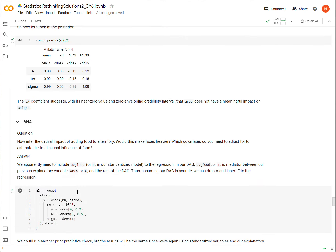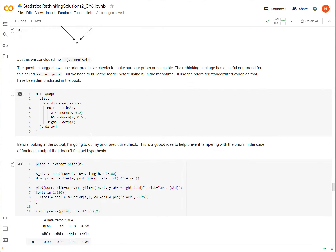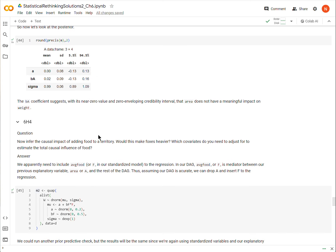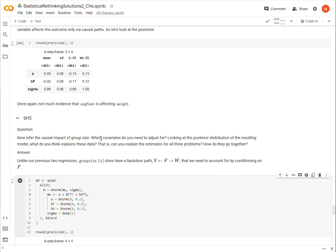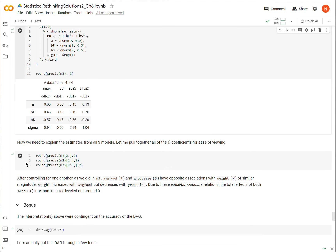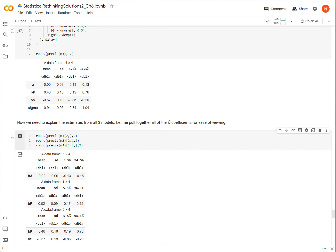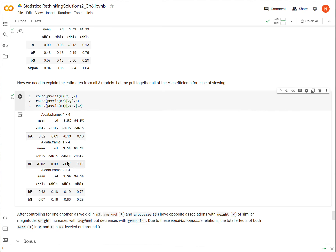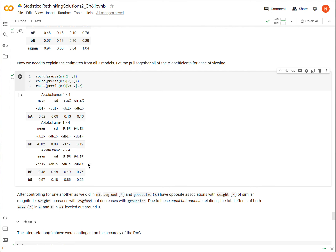Now, with that information, we need to try to explain the results from the previous two regressions. I'm pulling up the coefficients, the relevant coefficients for these three models. Remember, in the first model, the coefficient for area was basically zero, and the second model, the coefficient for food was basically zero. But now, when I include both food and size, group size, in the model, we see something different. We see that there's a positive association with food and weight, and a negative association between group size and body weight.